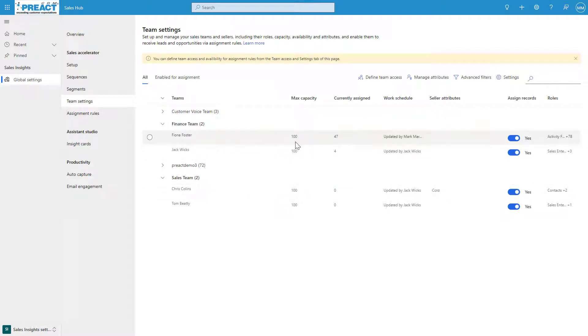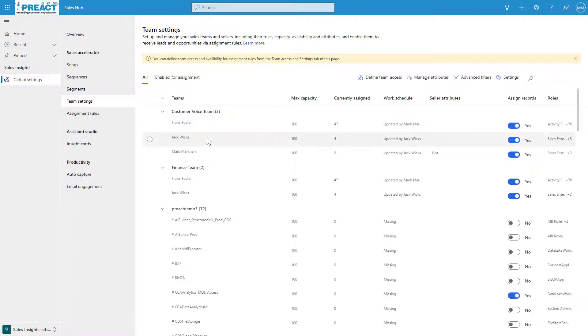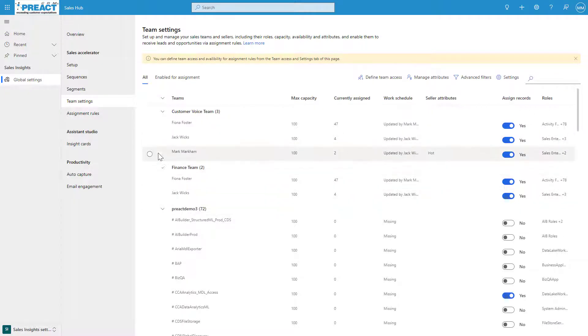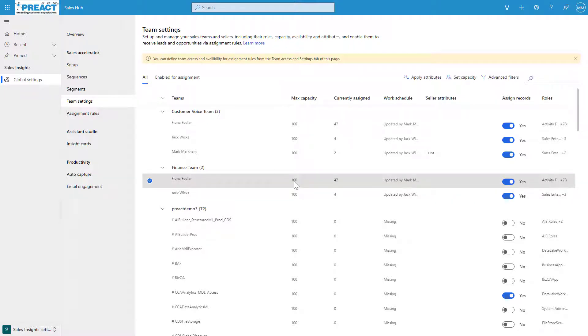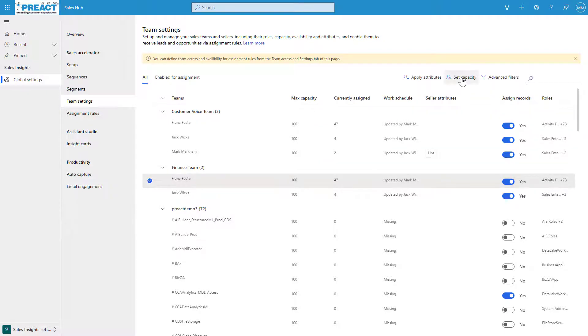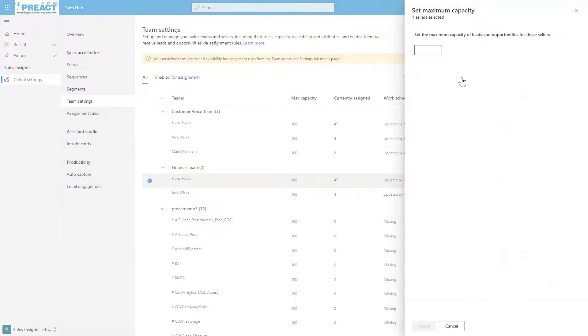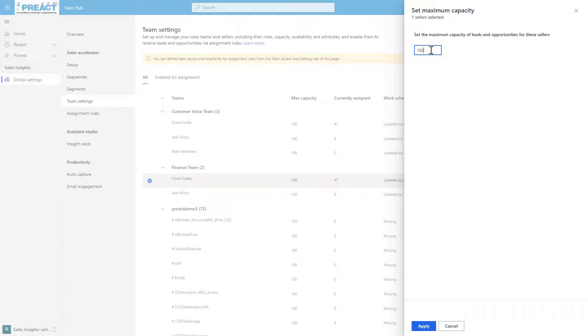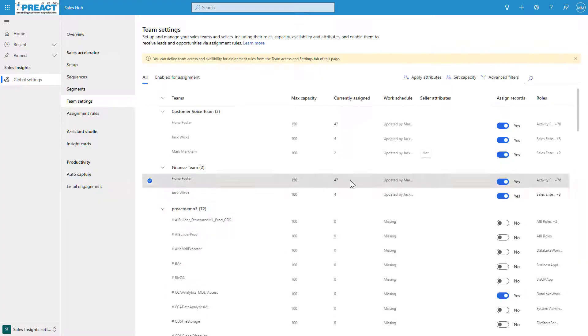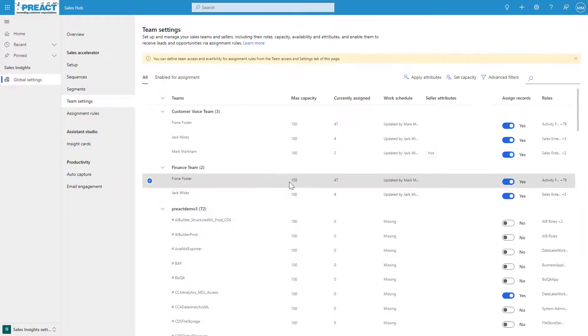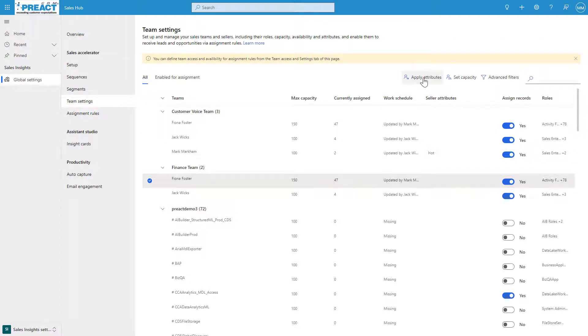Each one of these is a seller, and we can define their access and manage their attributes. For example, Fiona here—you can see she's currently assigned 47 records, she's got a capacity of 100. It's as simple as ticking her value, clicking set capacity, and I could increase this to say 150 records assigned to you. You can override those settings and now she's got 150.